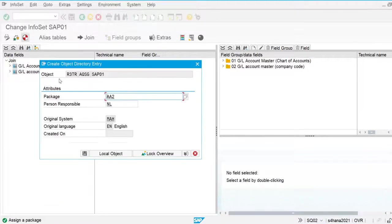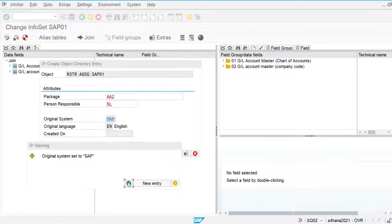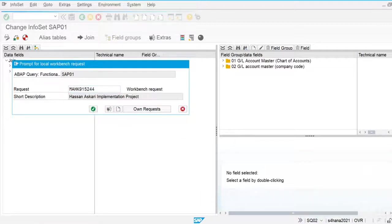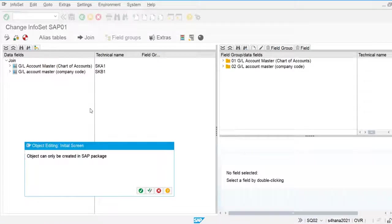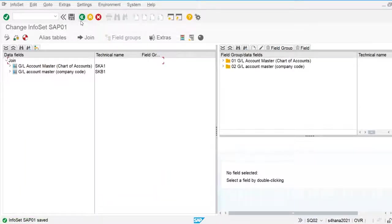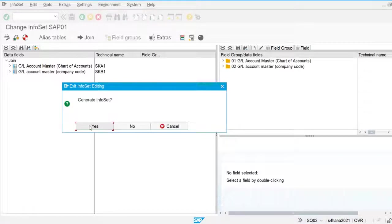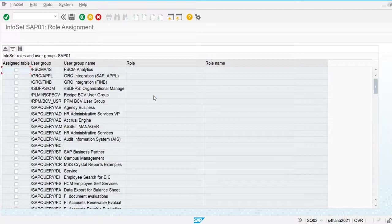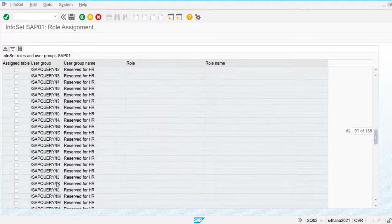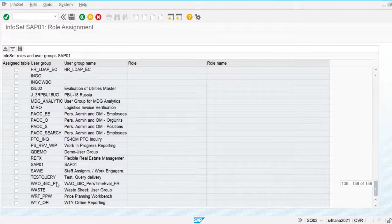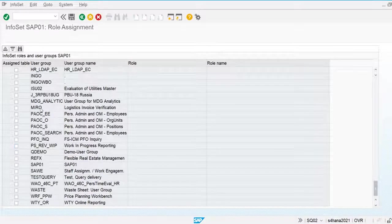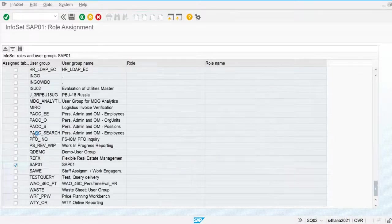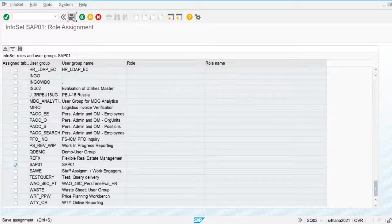I'll create and save the infoset, then go back. This infoset must be assigned to our user group, so I'm going to use the infoset and join it with our user group SAP01. I'll assign this and save. The user group is now assigned.